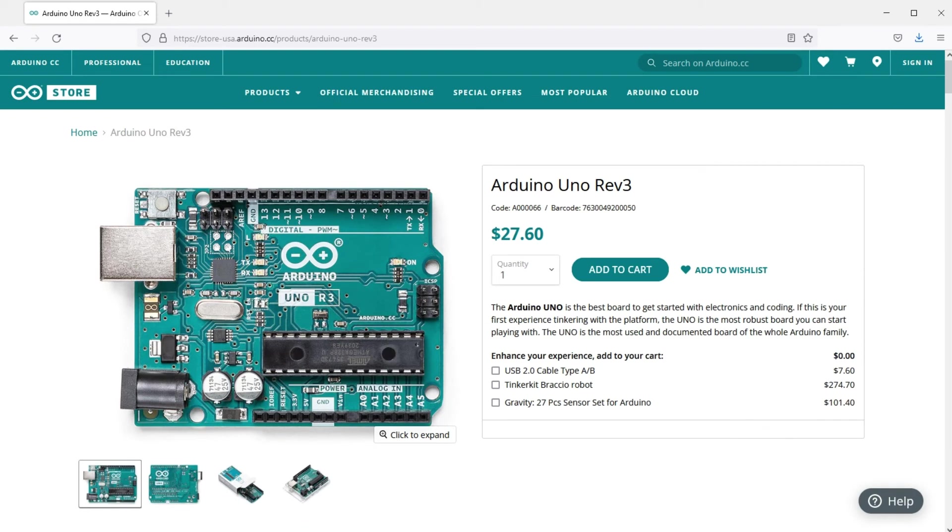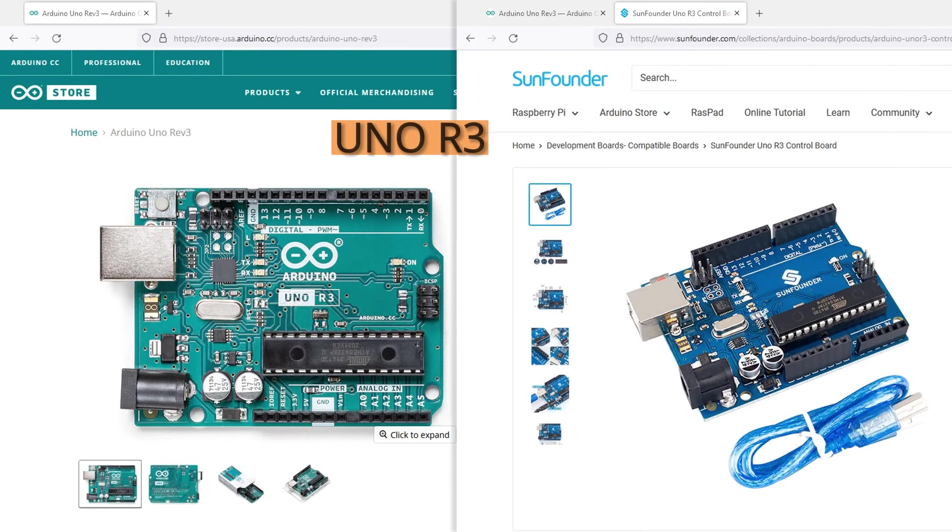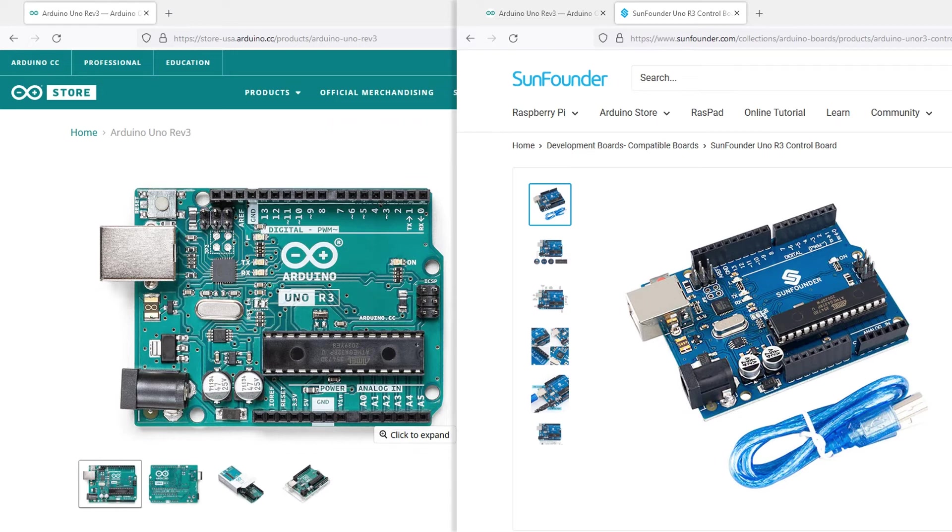So if you want to support them, consider buying Arduino original boards on the Arduino website. We recommend purchasing an Arduino UNO R3 board or a compatible board for Arduino UNO R3 for a consistent learning experience in our tutorials.